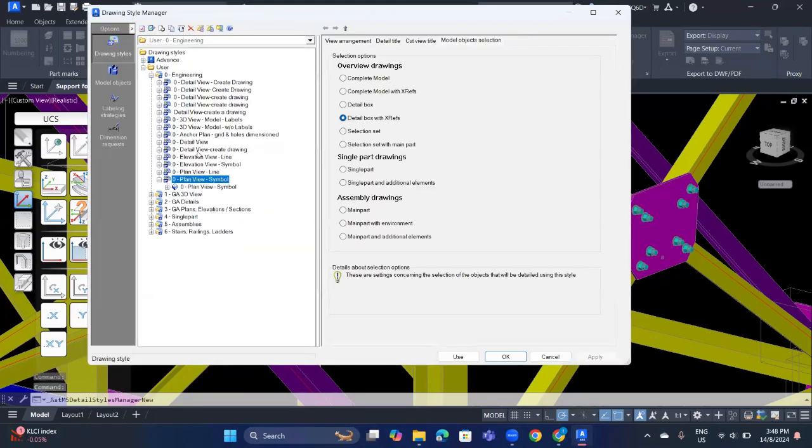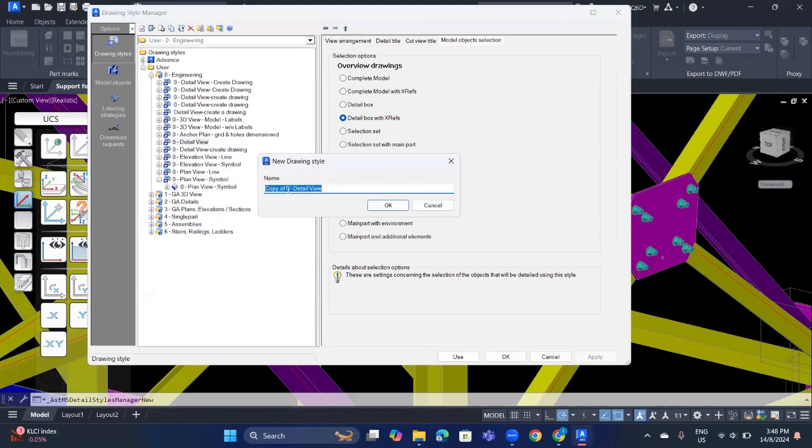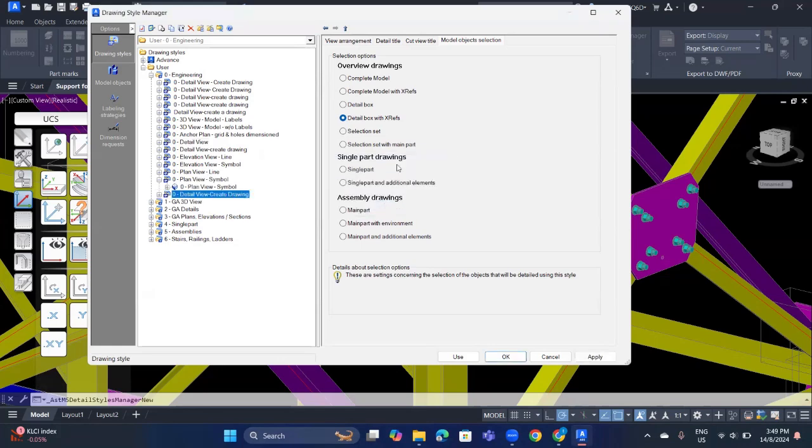Now go to the detail view and right click and copy and change the name. So I will name it as create drawing drawing. Then click OK and go to the model object selection and choose selection set.